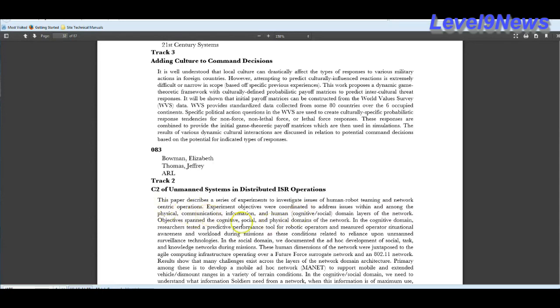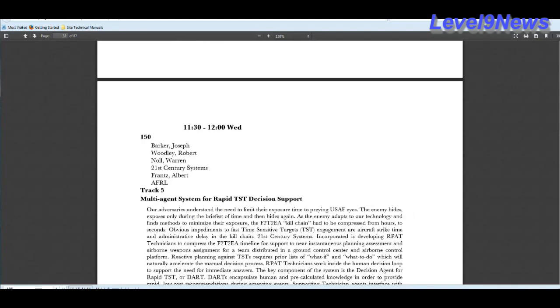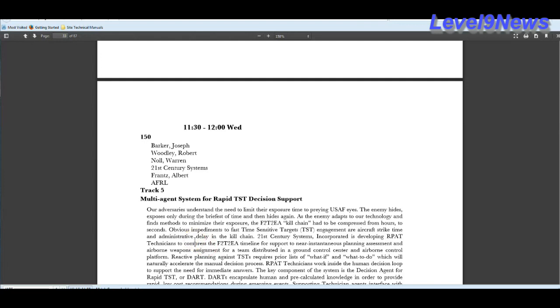The jade program will provide the military with virtual reality simulation models. Advanced automated geospatial tools. They will be able to add a region's culture to command decisions, cultural aspects of the people of the region. Jade will be able to address issues within and among the physical, communications, information and human domain layers of the network. It will be spanned over cognitive, social and physical domains of the network, which is the network being the global information grid, as well as the network being the human terrain system.